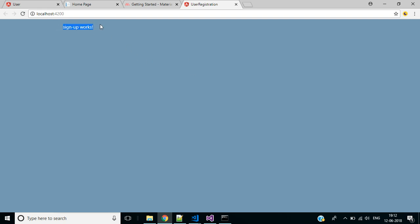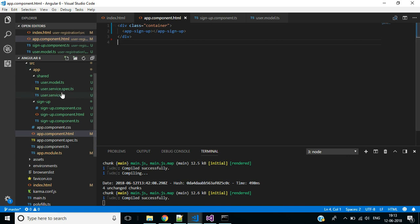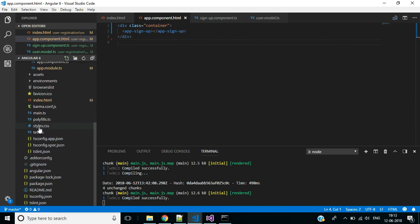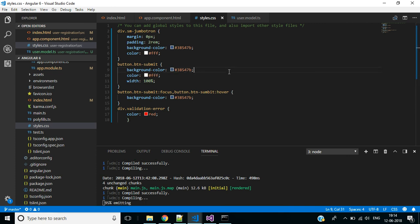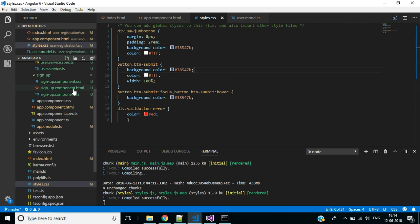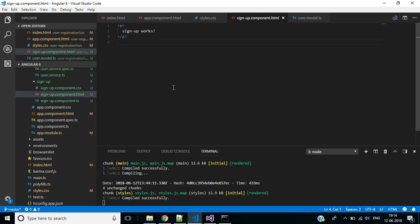Here you can see the background color, and instead of this 'sign up works' text we have to show the user registration form. In the global styles file, styles.css, I want to paste some predefined styles to this application. Save the application and go to signup.component.html.